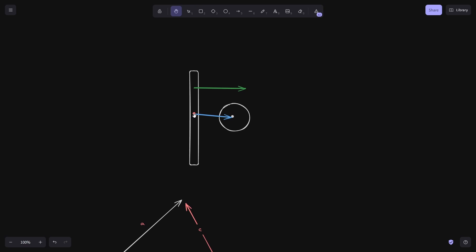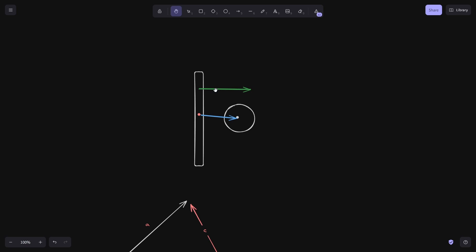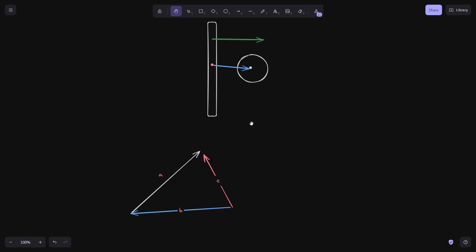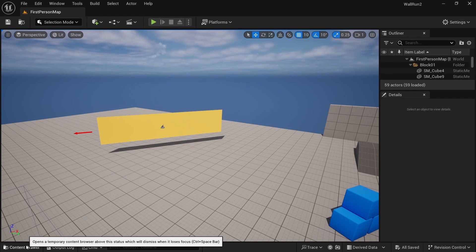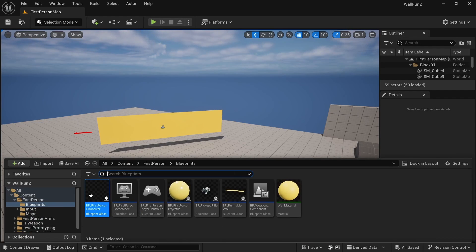So similarly, we can subtract the location of the wall from the location of the player to get a vector like this. And then we can use the dot product to determine if this vector and the right arrow are pointing in the same direction or in different directions. And then we can launch our character accordingly. We are in our wall run project in Unreal Engine. From the content drawer, let's open the first person character blueprint.